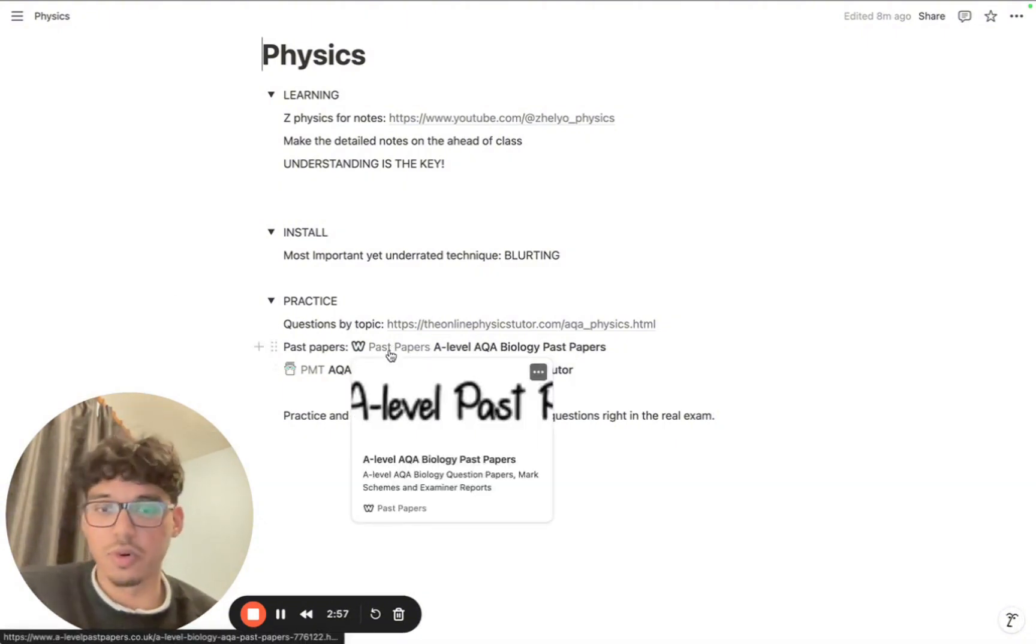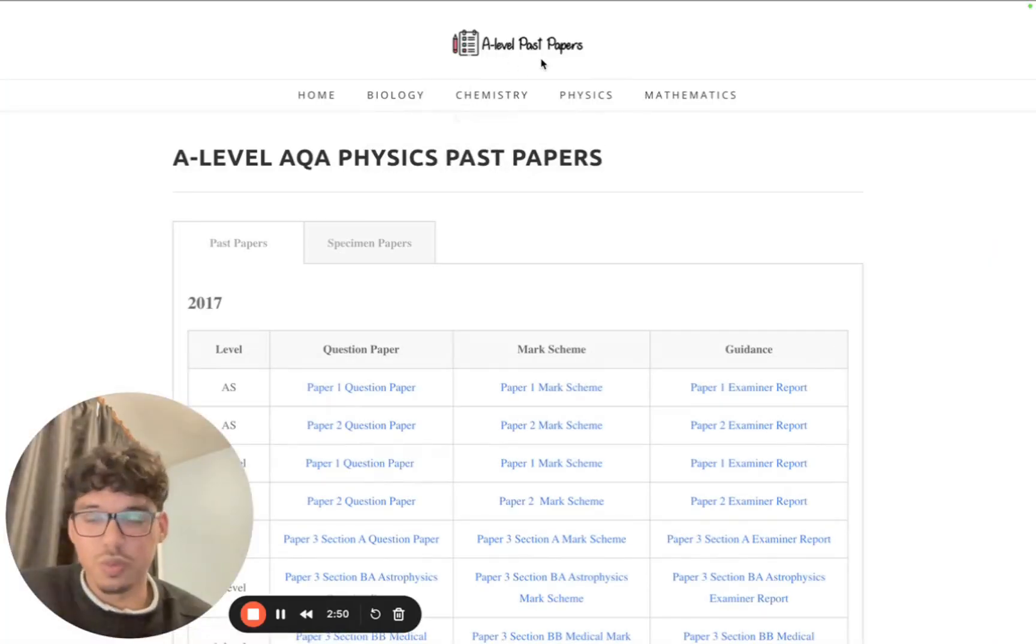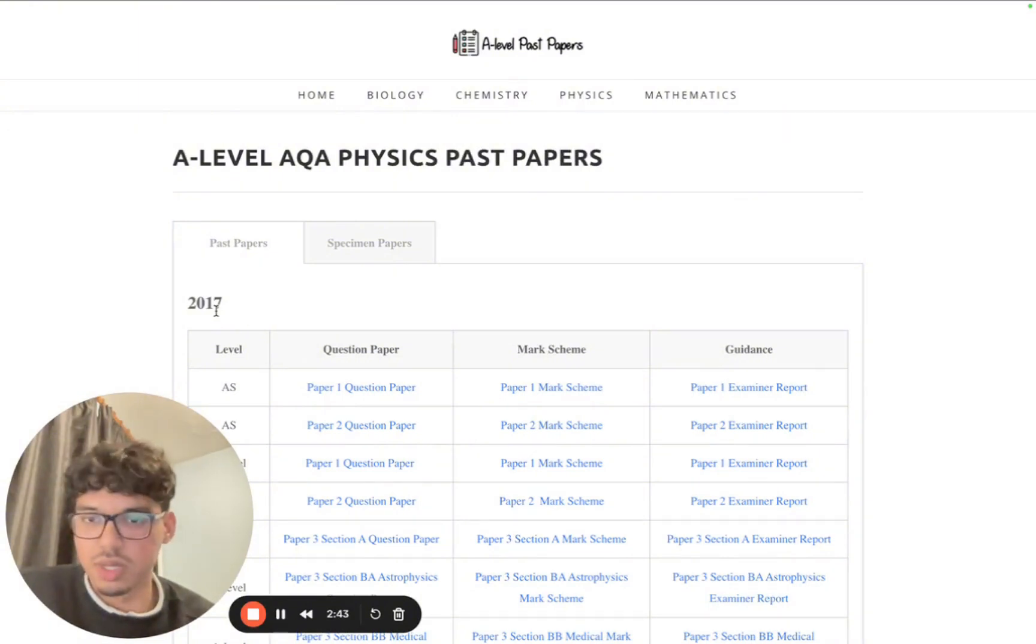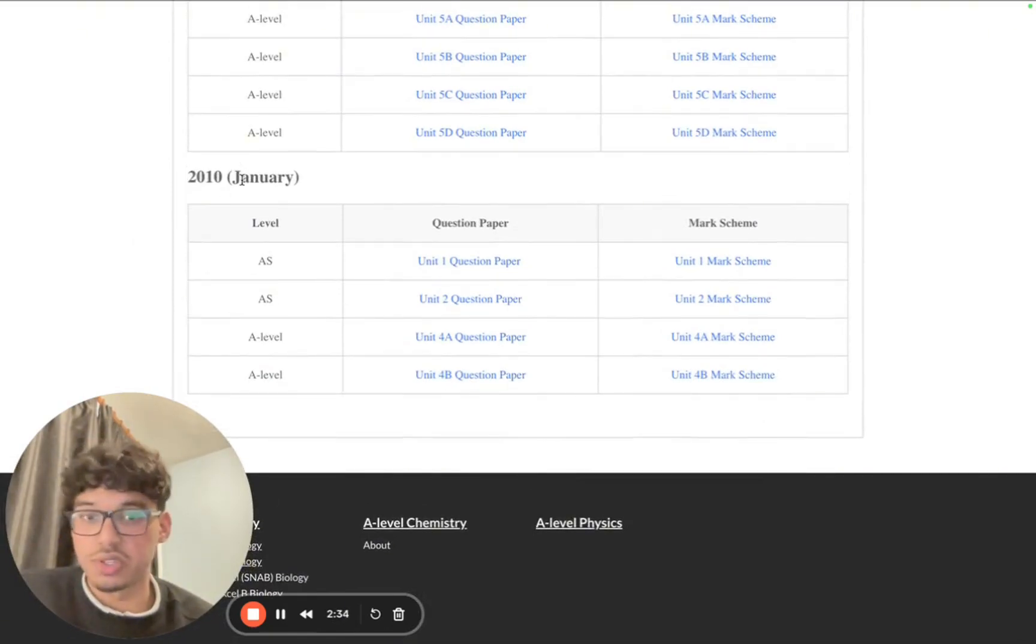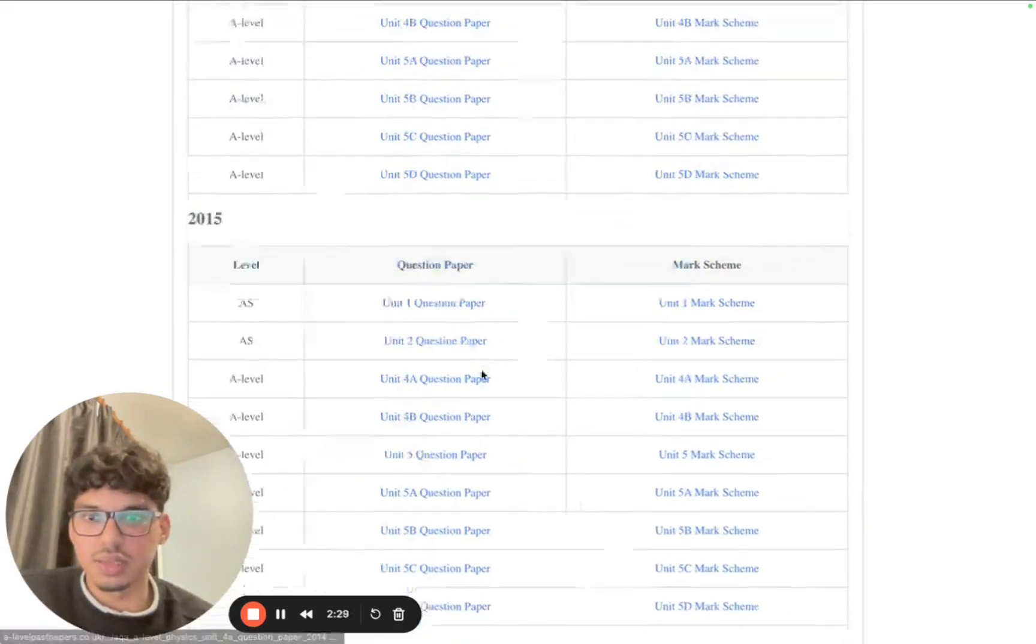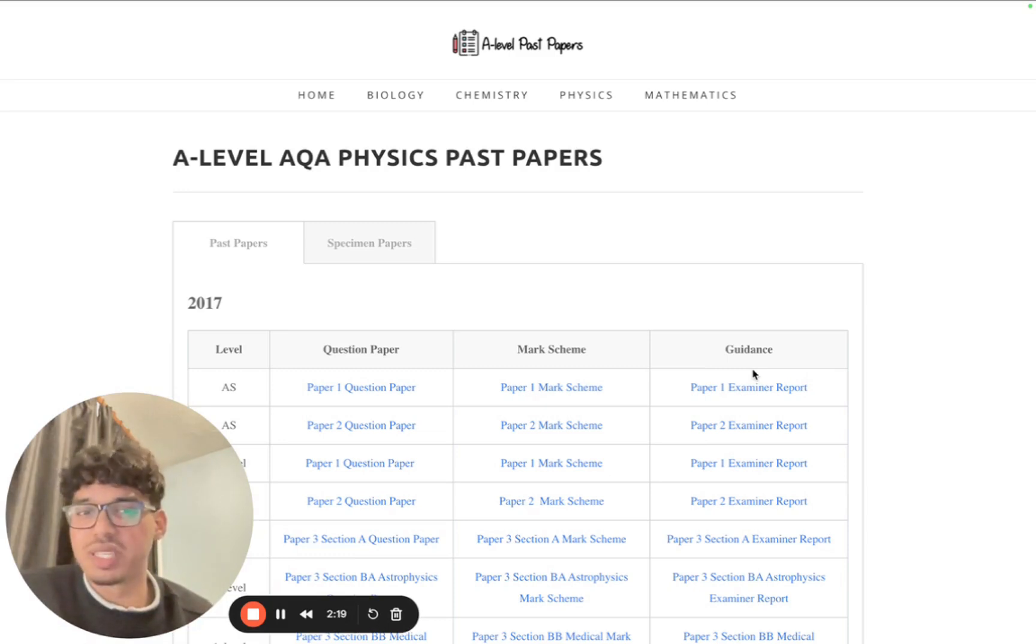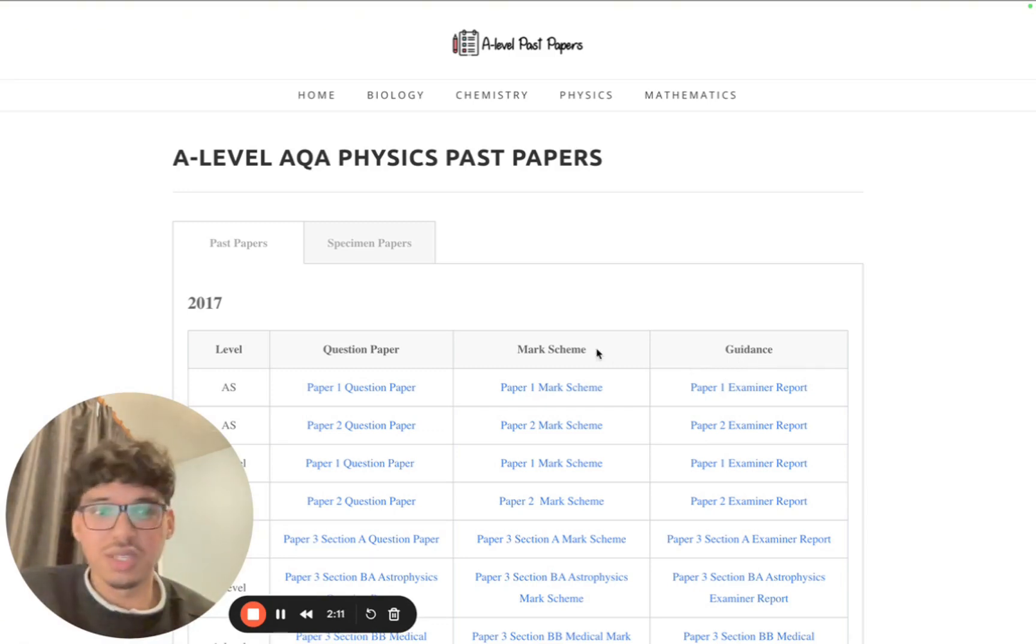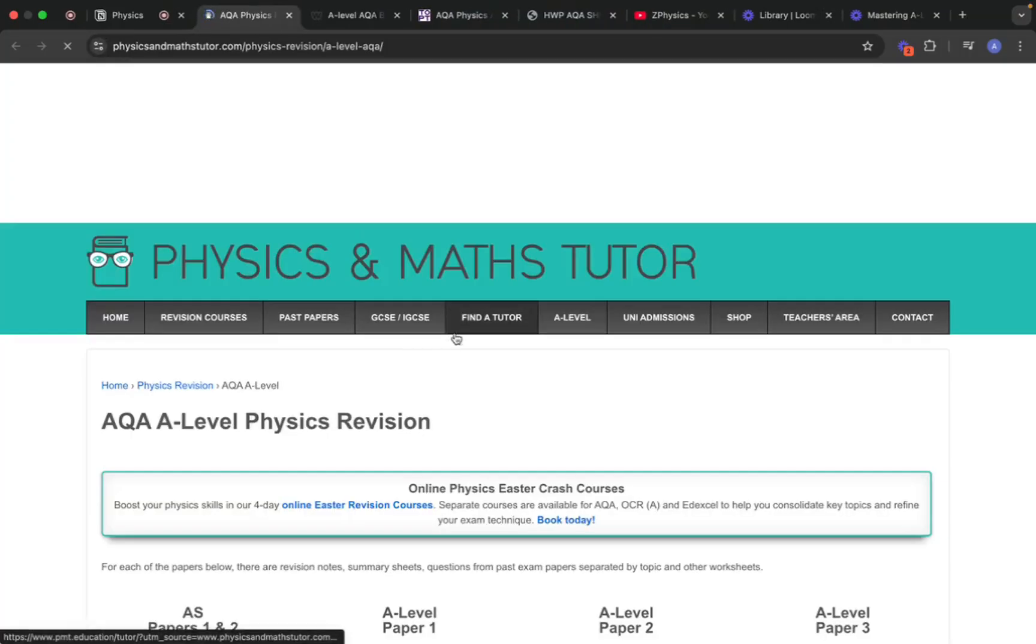Once you've done this for every topic - going through each topic, answering every question by topic, correcting yourself with multiple choice and long answer questions - next it comes to past papers. The best website I would recommend for practicing A-level physics past papers is called A-Level Past Papers. It doesn't have the most recent past papers, but it does have every single old past paper going back to 2010, which is good enough. Do every single past paper available here and mark yourself. The examiner's report is so clutch because it shows the most common mistakes that all students are making, and you can use that to avoid making the same mistakes in your exams.